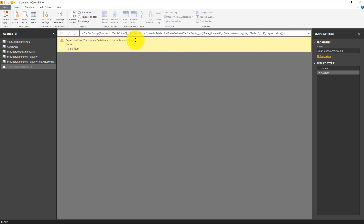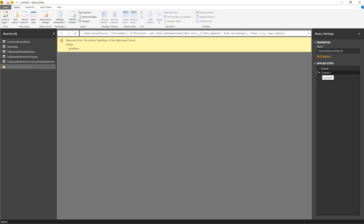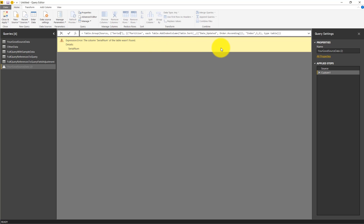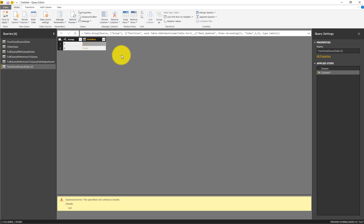Then we get another error message saying the column serial num wasn't found. Again, we have the group here. In the code it tries to group on serial num and not on group. So we know how to deal with that. We just give it the name of the column and it's fine with that, but we have an error here now.